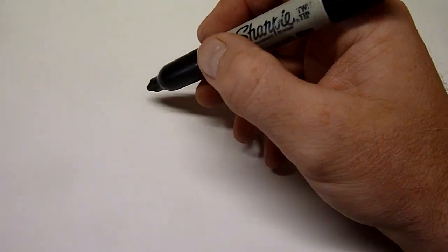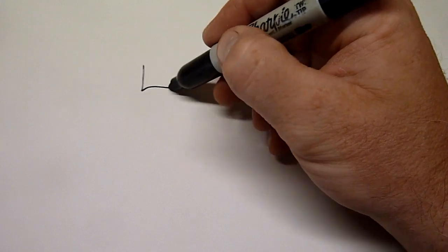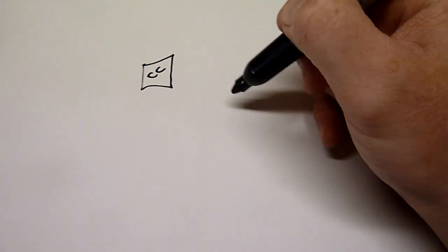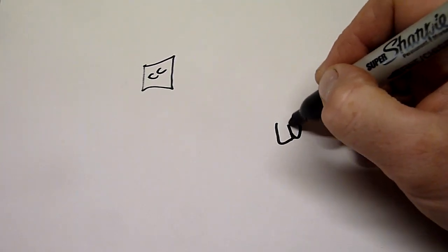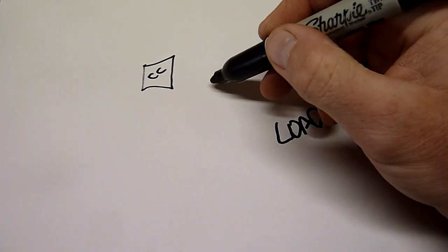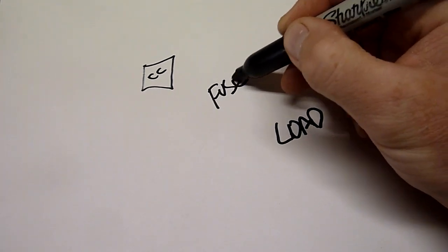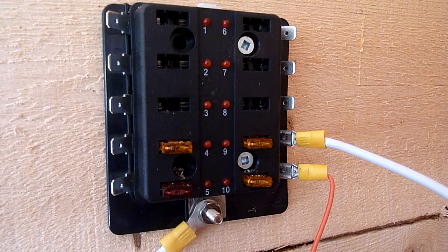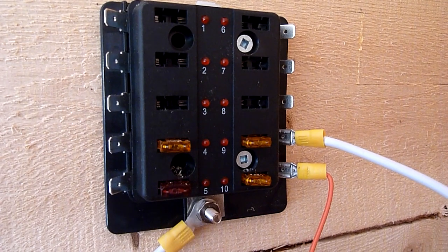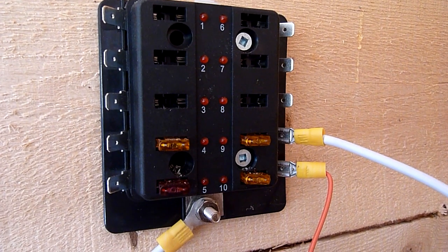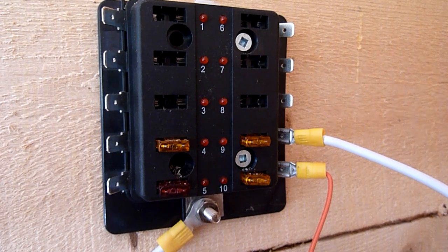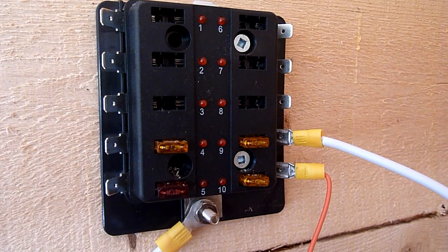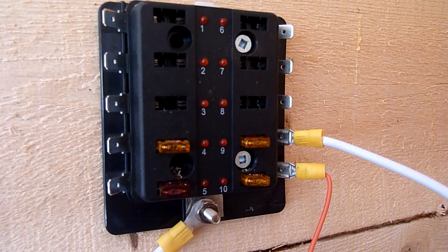Now once you have your system set up between the charge controller and your loads, it's good to have a fuse. So in my case I bought an automotive fuse box and this basically allows you to separate your circuits and put the appropriate fuse for the load you're going to have.